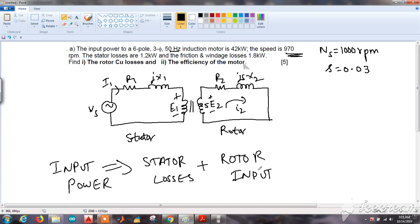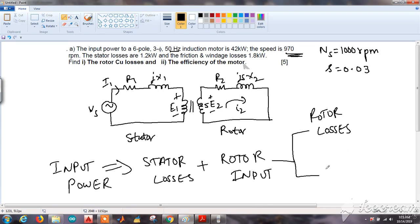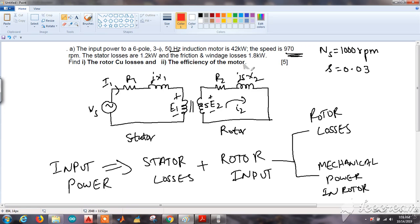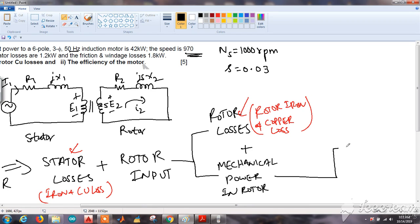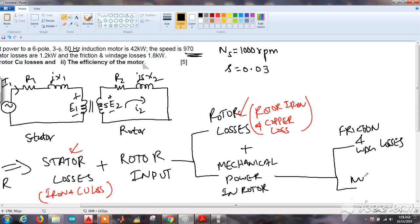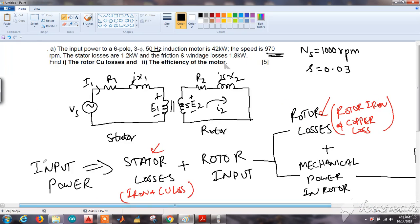The rotor input can be split into two parts: rotor losses — which include core (iron) and copper losses — and the mechanical power developed in the rotor. The mechanical power is further split into friction and windage losses, which occur in a rotating machine, and the motor output, which is P_out. So efficiency = P_out / P_in × 100.